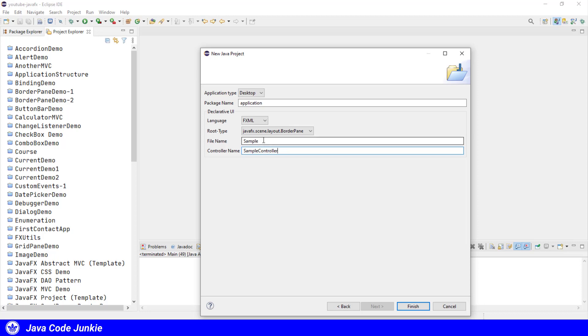So we're going to get a sample.fxml file and a sample controller.java file created for us as part of this application. And that's all thanks to the efx clips plugin. So let's click Finish.